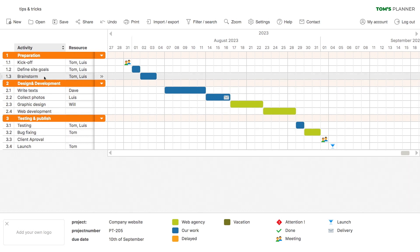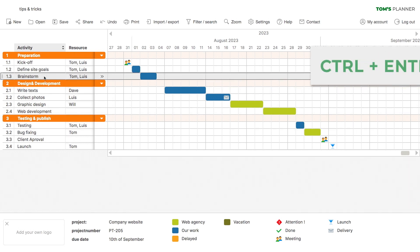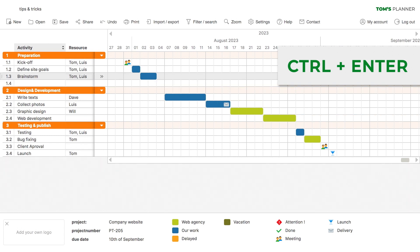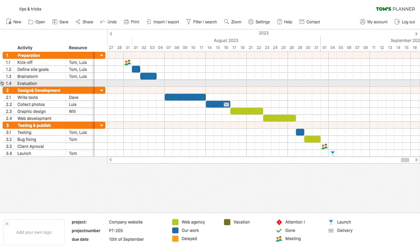First, select a row. Now, if you press Ctrl and Enter at the same time, you'll create a new row. Very convenient when you need a whole bunch of rows for your project.